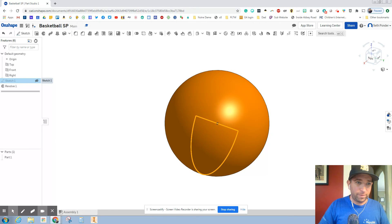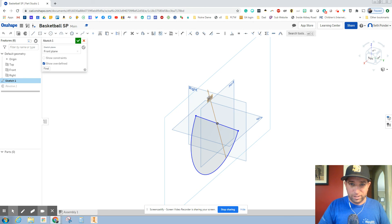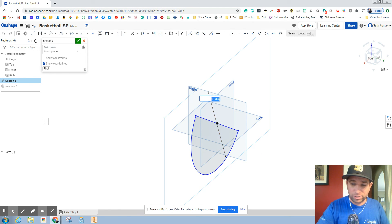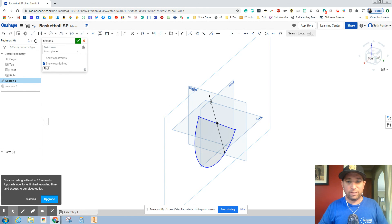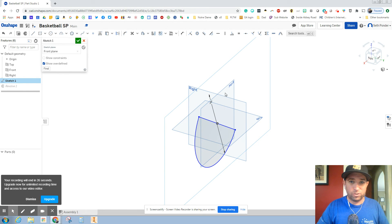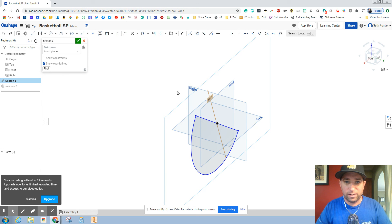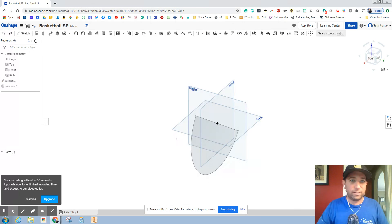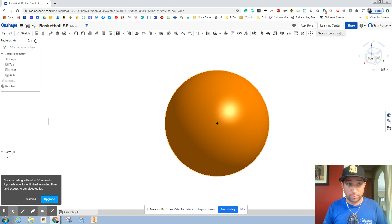You can always get back in here, double click. You can change the dimensions to make it smaller. You can change it back. Of course. All right. And that is how you make a basketball.